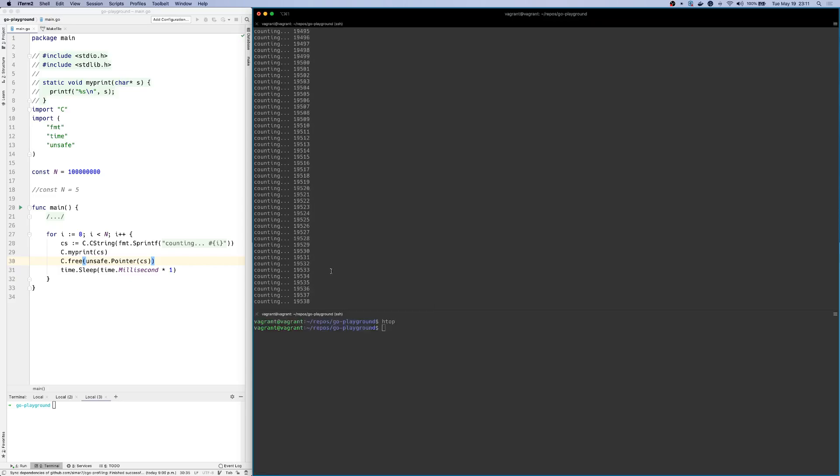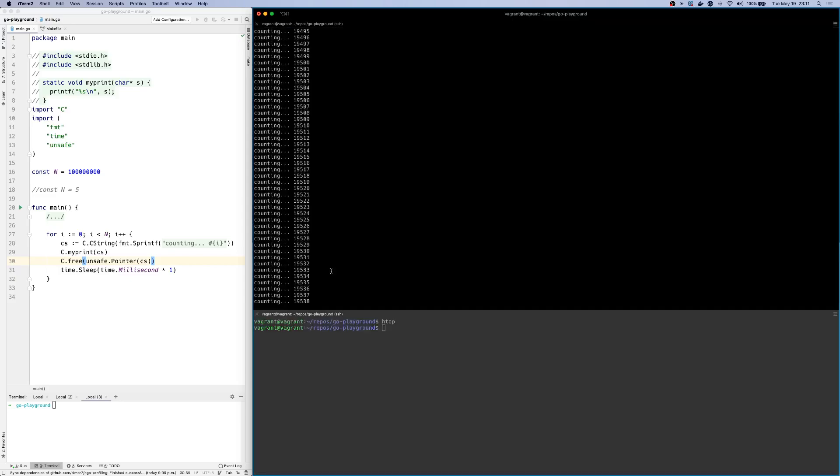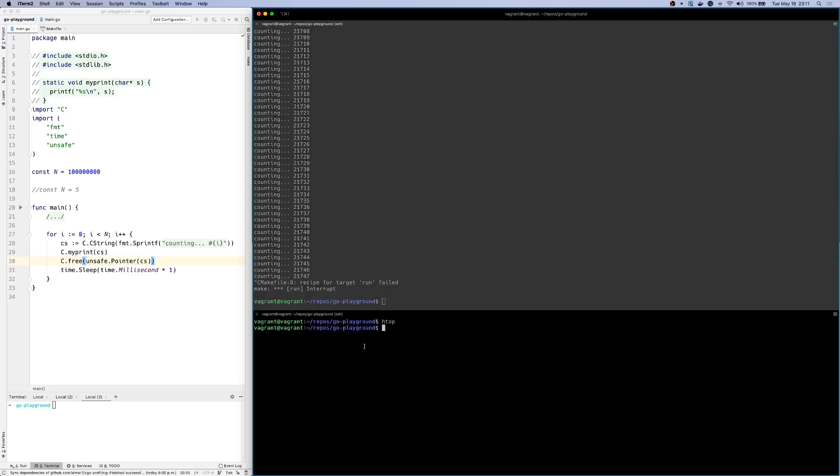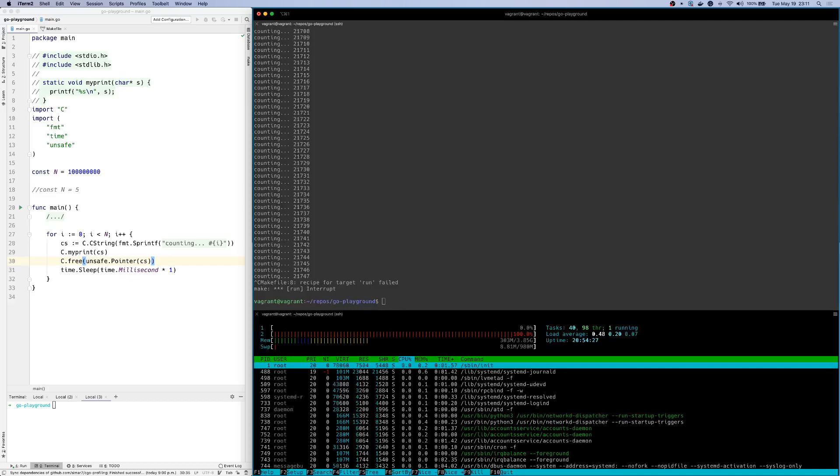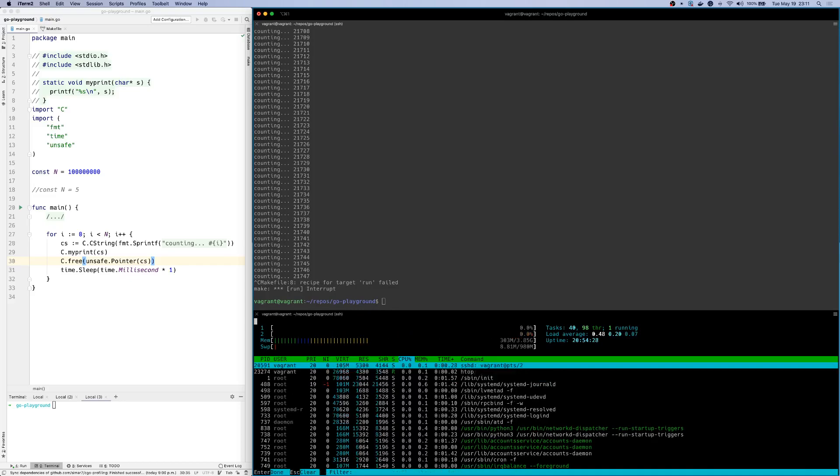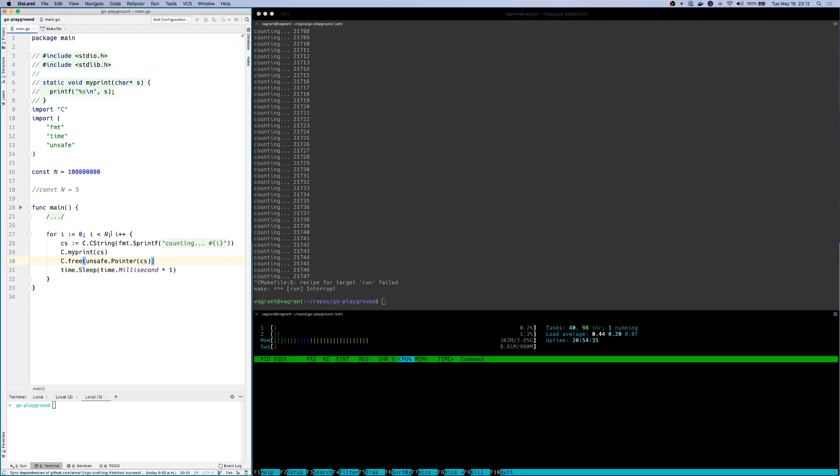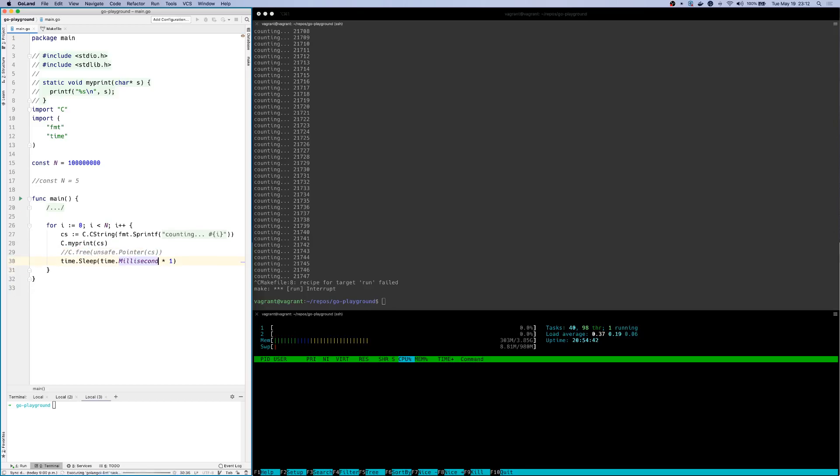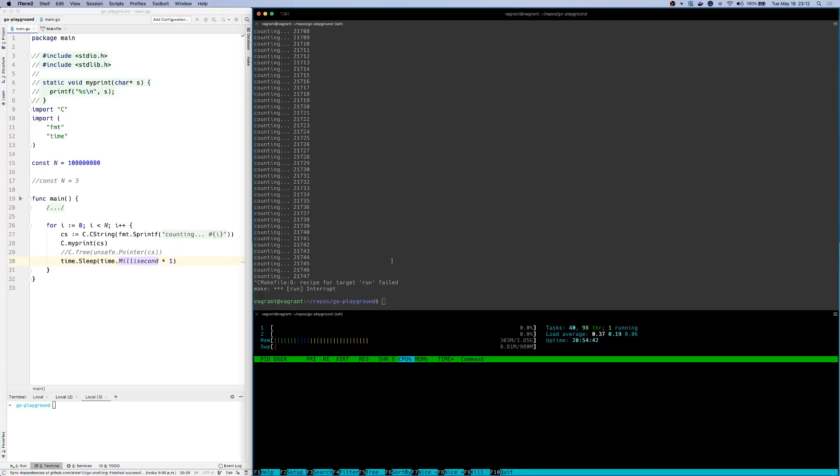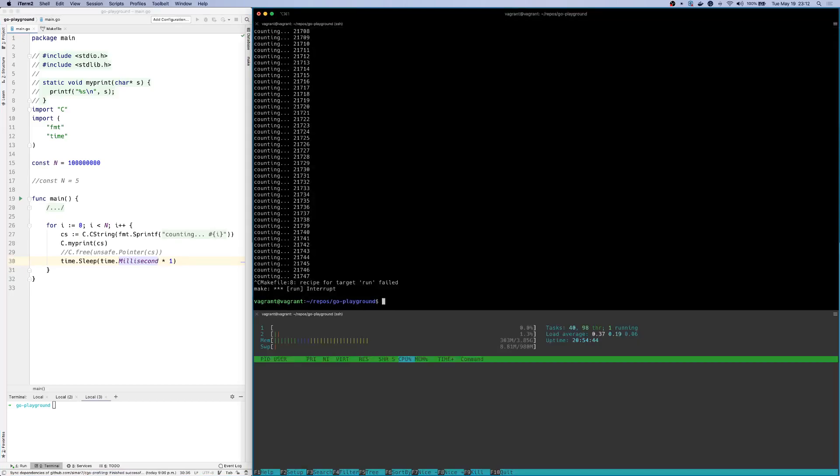So let's go to something more interesting. I'll fire htop again, and let's say you forgot to free the memory that you had allocated. So I'll comment this out, and now let's try to see what happens.